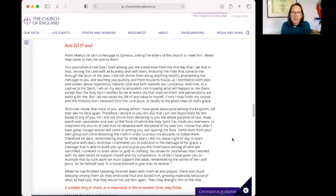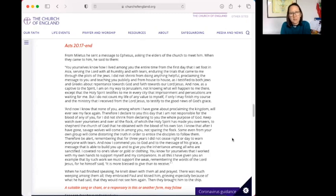When he had finished speaking, he knelt down with them and prayed. There was such weeping among them all. They embraced Paul and kissed him, grieving especially because of what he had said, that they would not see him again. Then they brought him to the ship.